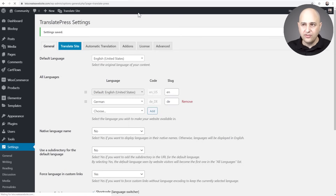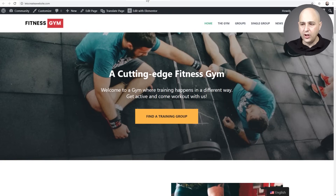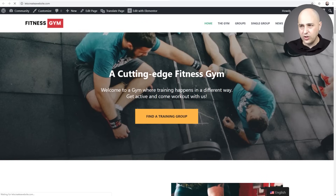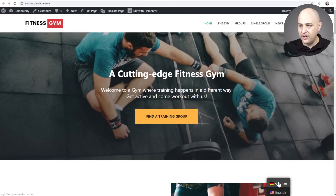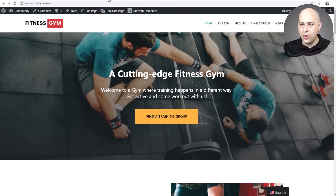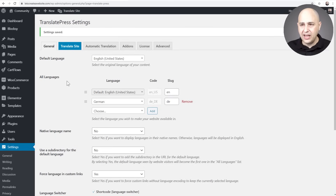Now let's go to the front end of the website to see what that floating language switcher looks like. Here it is — it's showing me the current language, and if I do a quick refresh it shows the German option as well. When I hover over it I can switch. If you don't like this or want it in a different location, you know where to go to change that.